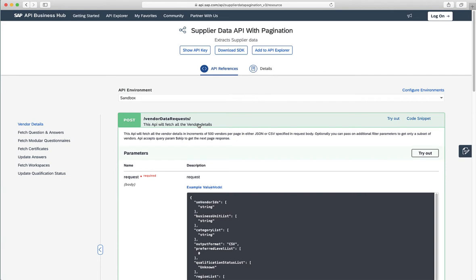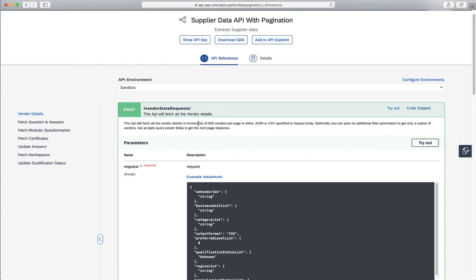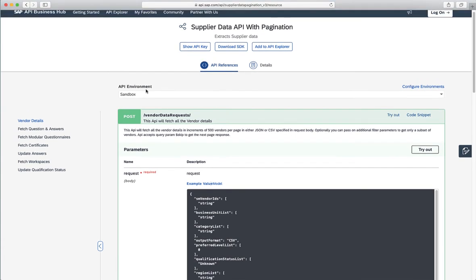So here we have the vendor data requests, for example. So now as a test, let's just consume the sandbox environment for the vendor data requests.